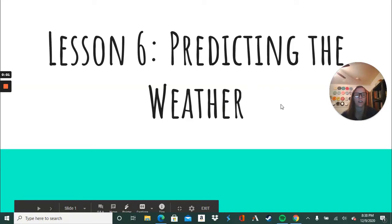Hey 7th graders, our last lesson in our unit on weather, our chapter on weather, excuse me, it's called predicting the weather.